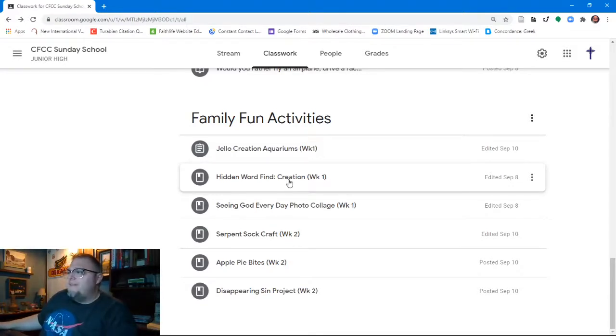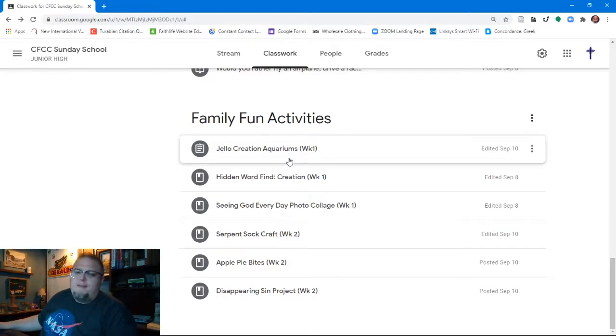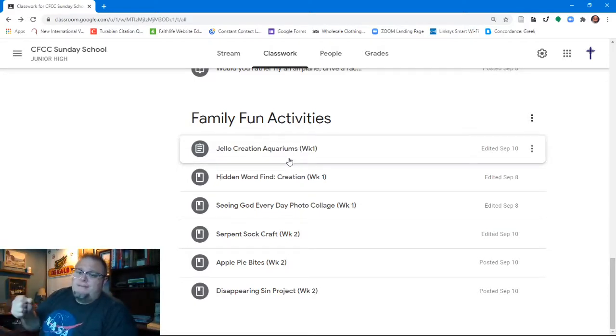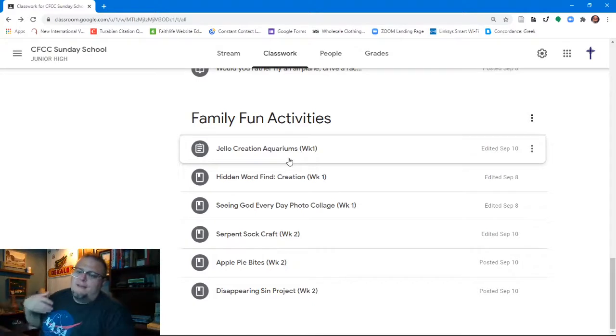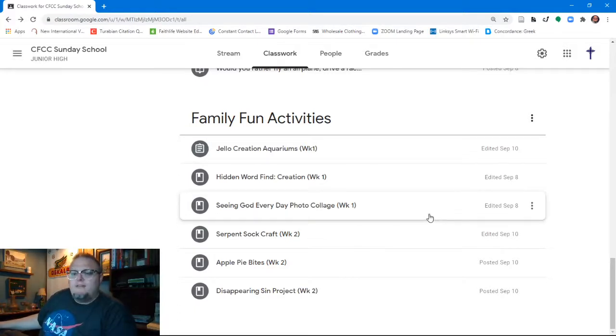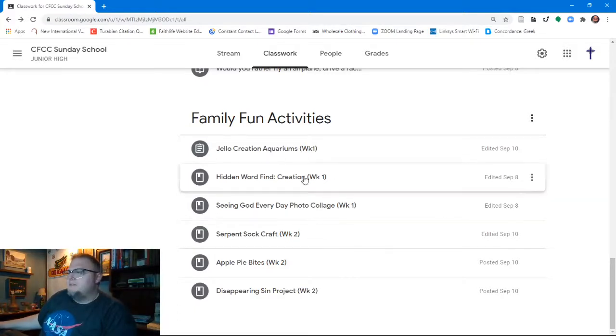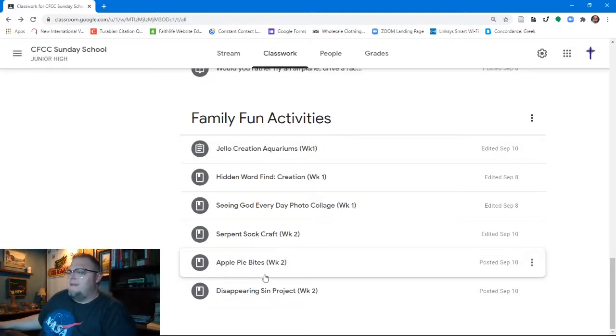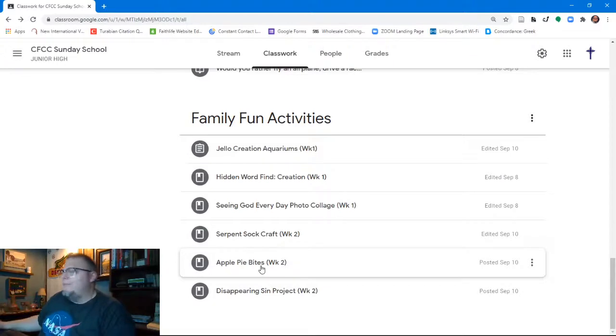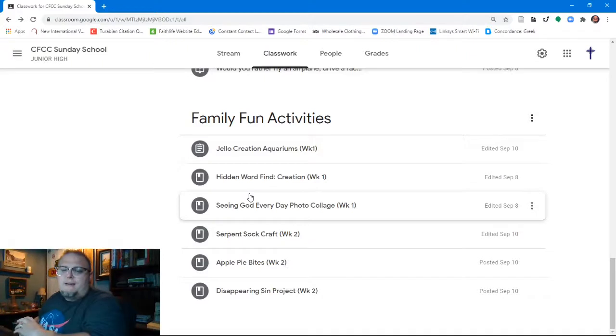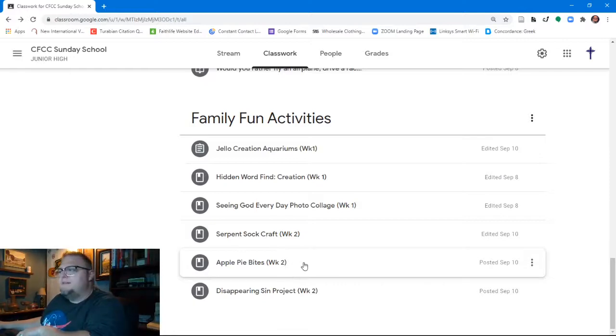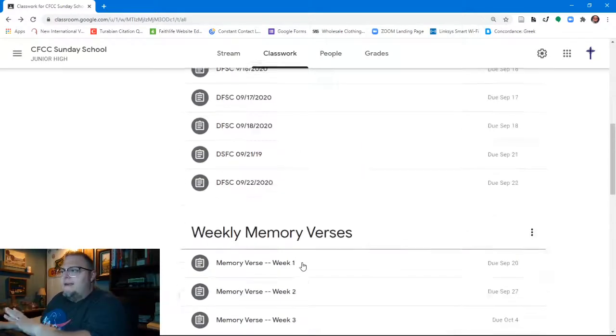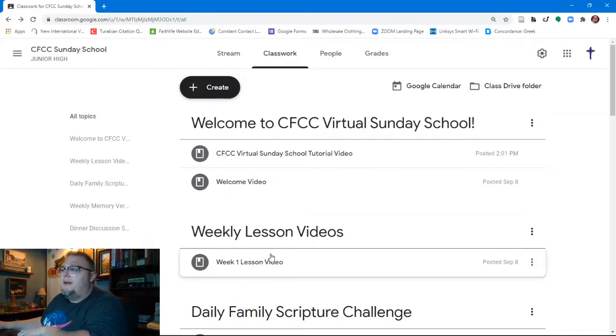The last category is the family fun activities. The family fun activities include creative things like jello creation aquariums, where they're making basically a jello dessert that's in a mason jar that looks like an aquarium. It's fun to eat. It's fun to make. And it can remind us about how God created the fishes of the seas, for example. Here in the upper classroom, we have a hidden word find. You won't find that down in the lower classrooms because it's a little complex for them. We've got a serpent sock craft. There's all kinds of fun things. Apple pie bites, as we talk about Adam and Eve eating the apple, disappearing sin project, lots of fun things. And these will be updated on a weekly basis. You notice they're also marked week one, week two. So the parents know which one goes with which week's activities.